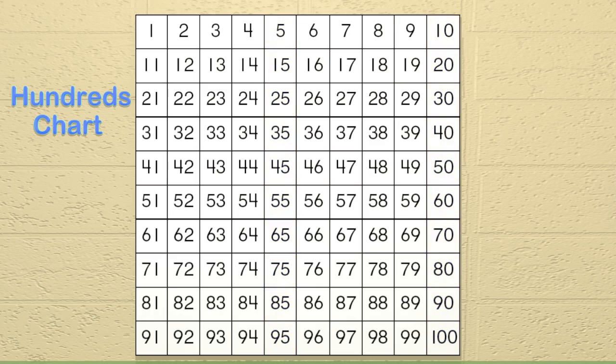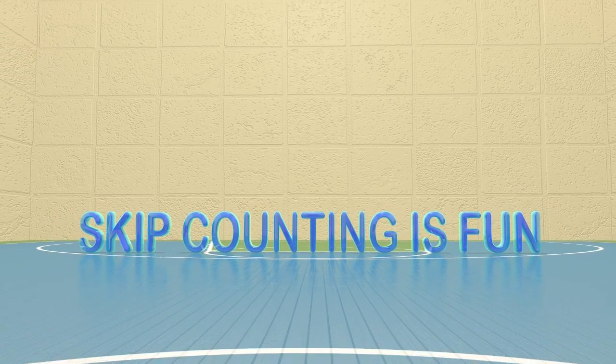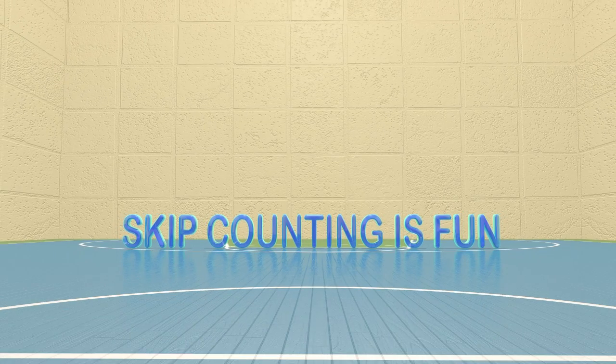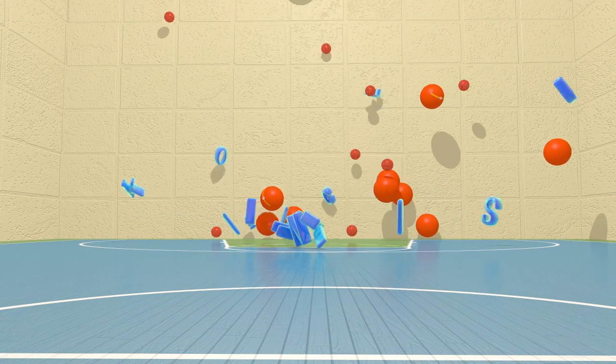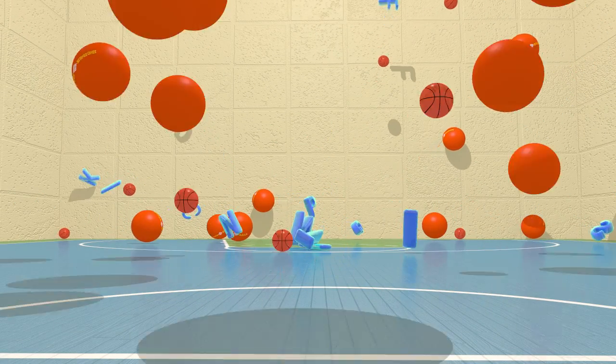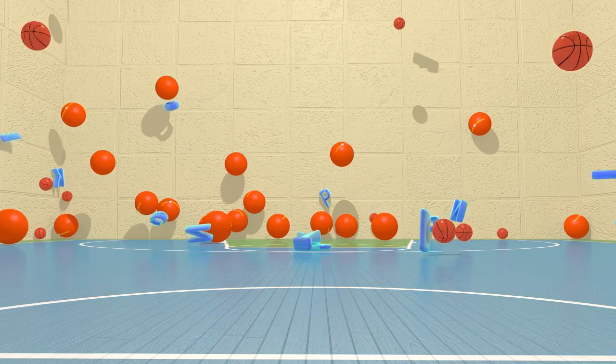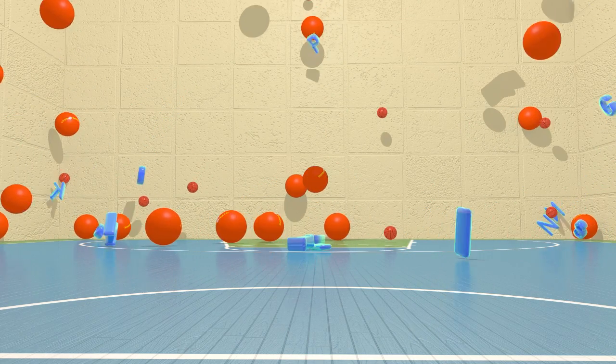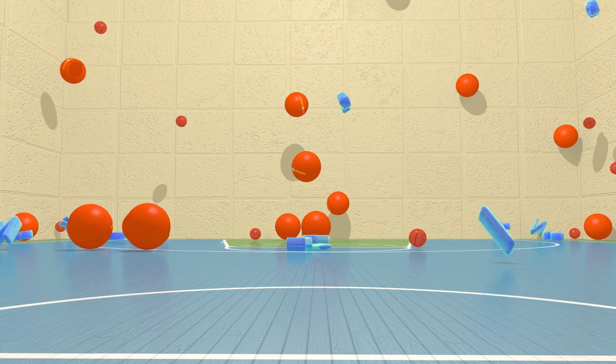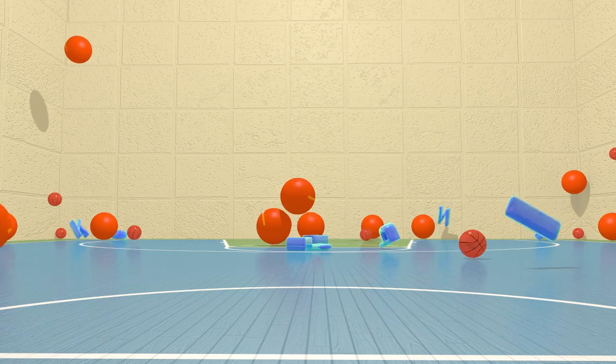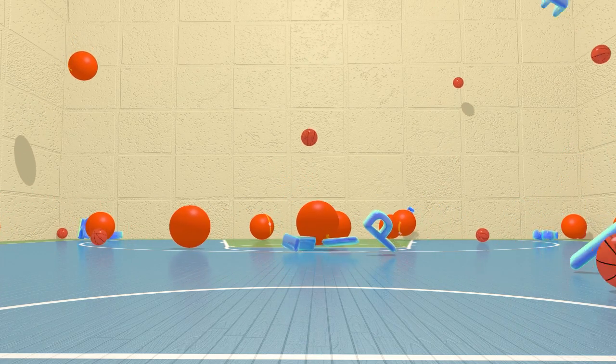Awesome job, guys! I am so glad you could spend some time with me learning about skip counting. I had a great time and hope you enjoyed it as well. Thanks for coming. Goodbye!